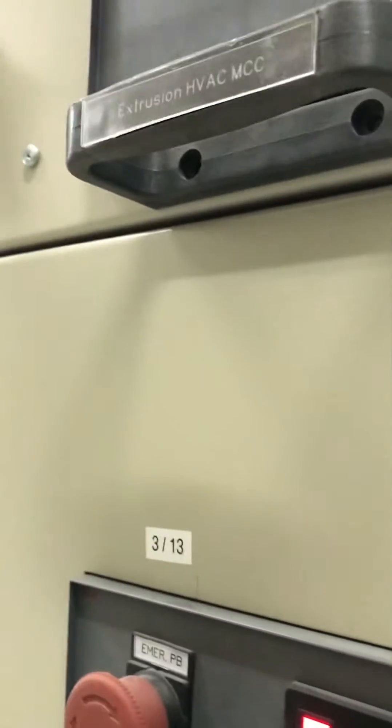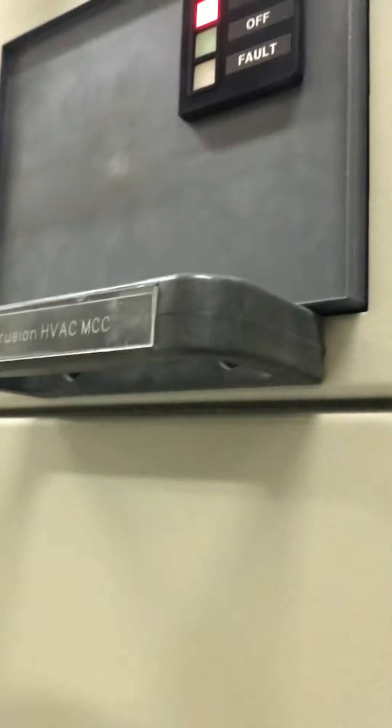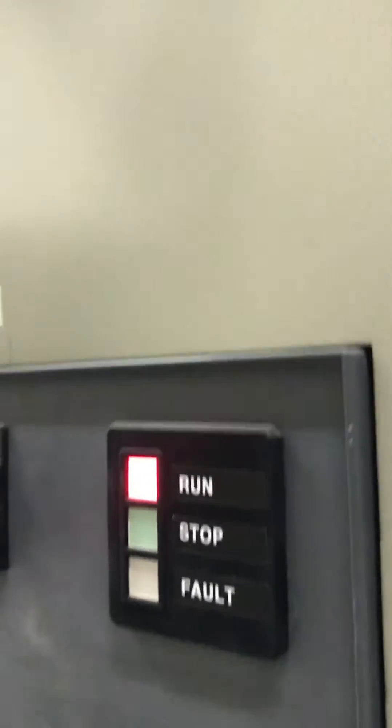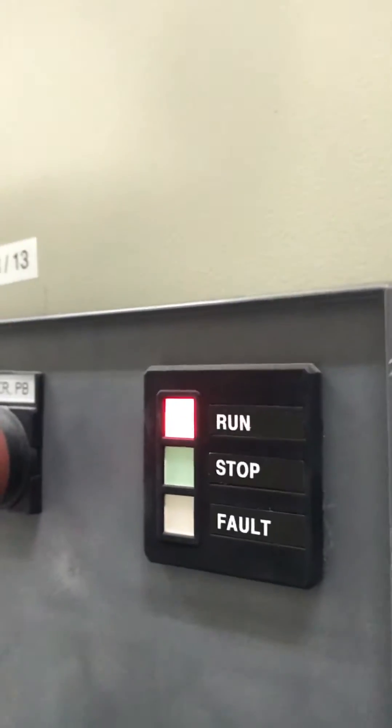Starting now, this motor is running and you can see it running.